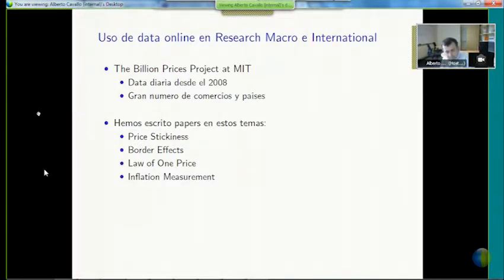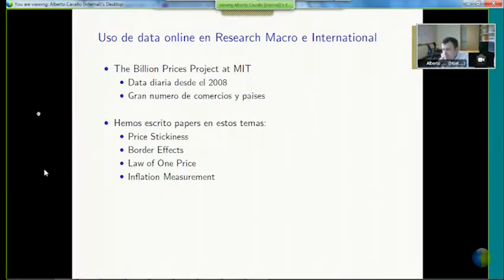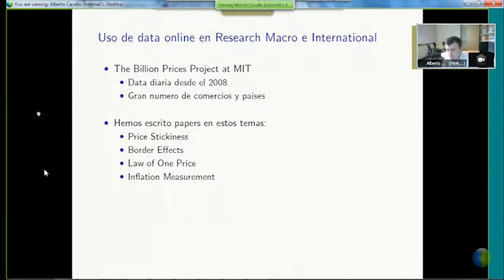Since 2008 we created this project called the Billion Prices Project. Throughout time we've incorporated commerces and countries to our data. Today we have data from about 50 countries, collecting prices from the largest stores in each country, particularly across six categories: food, electronics, household items, energy/gas prices, and some services. In general we try to capture at least 60 to 70 percent of the CPI basic products before creating an index. What I'm going to focus on is measuring inflation.